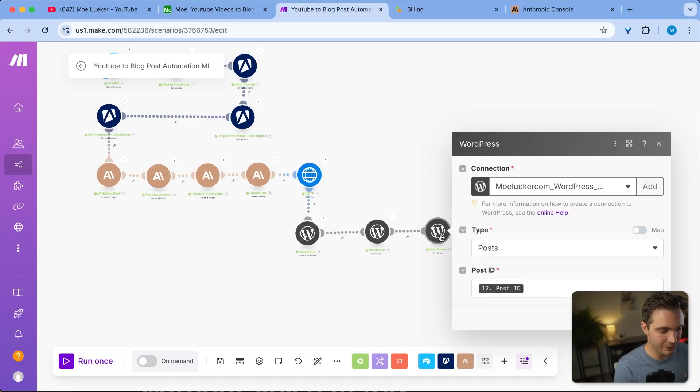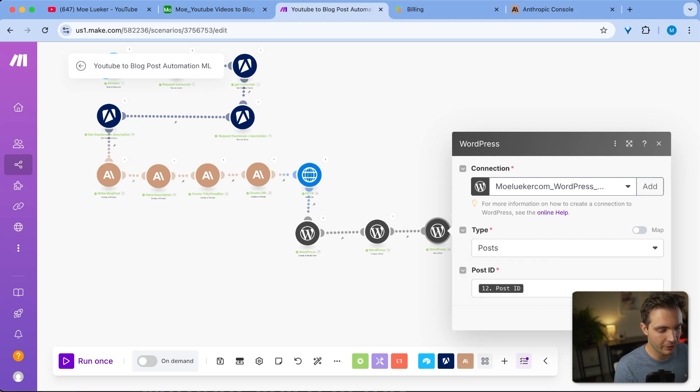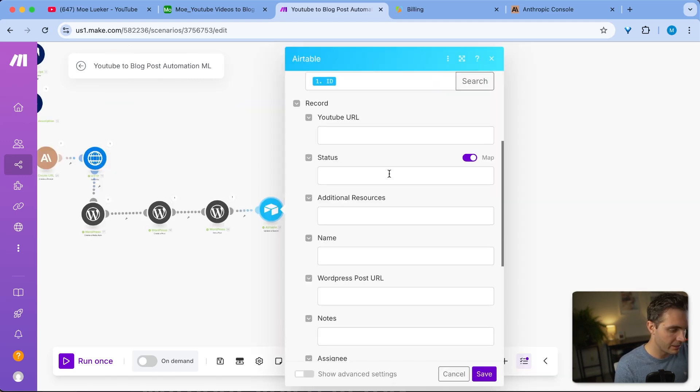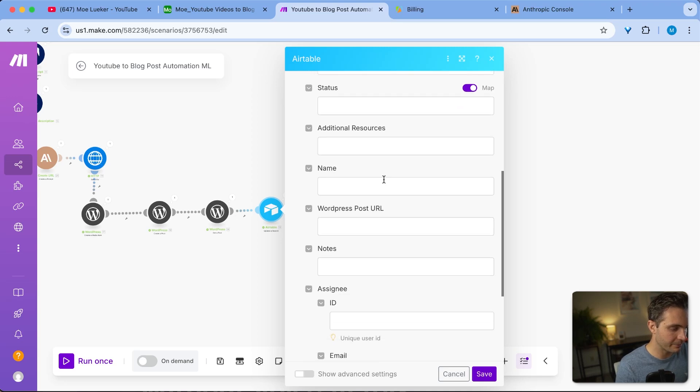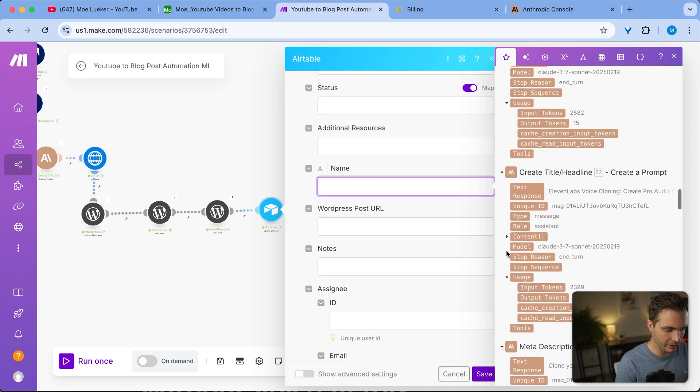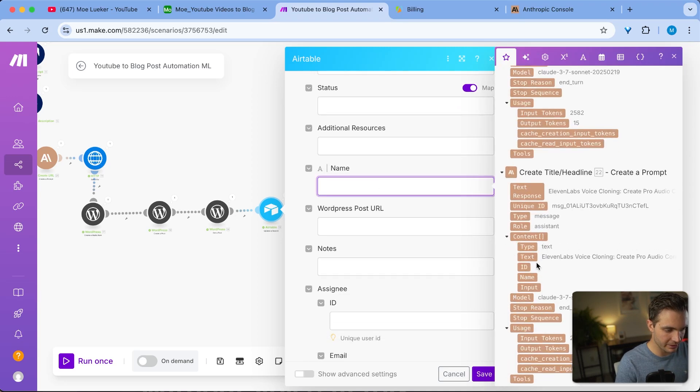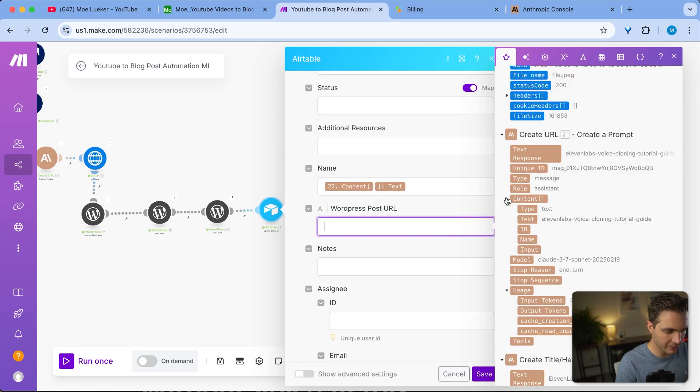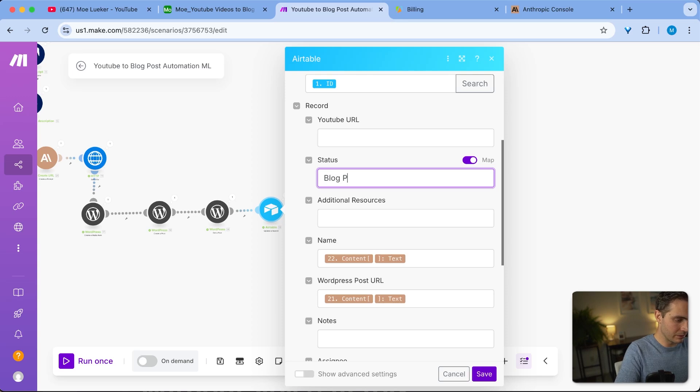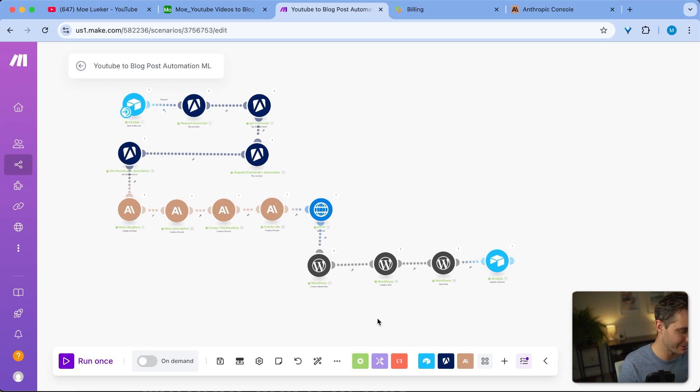The last thing we're doing here is we're getting a post and that is just the post ID in order to then update it in our Airtable. In our Airtable, we are updating the title. So we're going to select the text coming up here. The URL is going to be coming from here, and we're going to update the status to blog post generated. And let's save that right here. All right, that is this system that we're using. I'm going to hit save. And yeah, awesome.